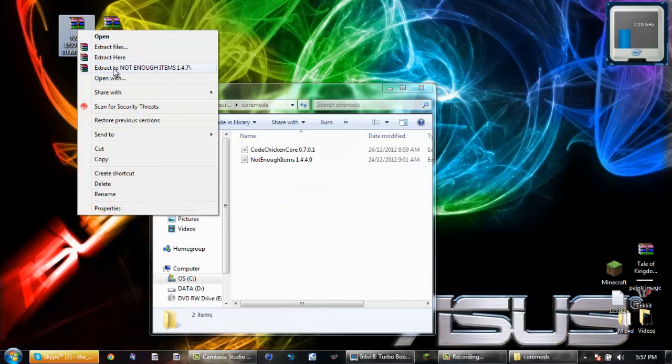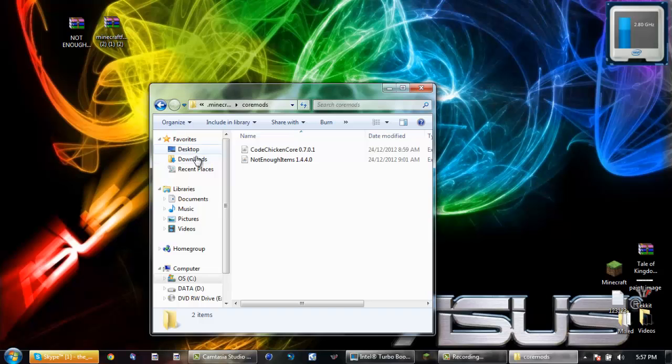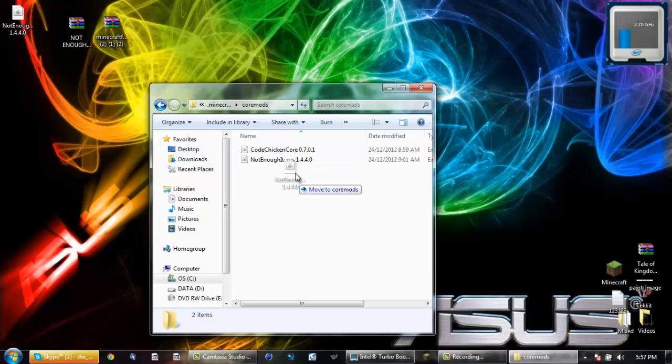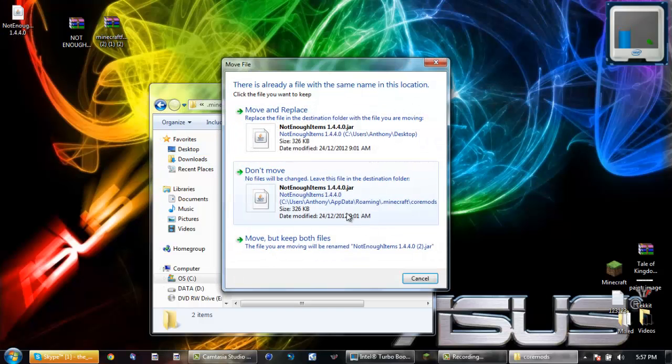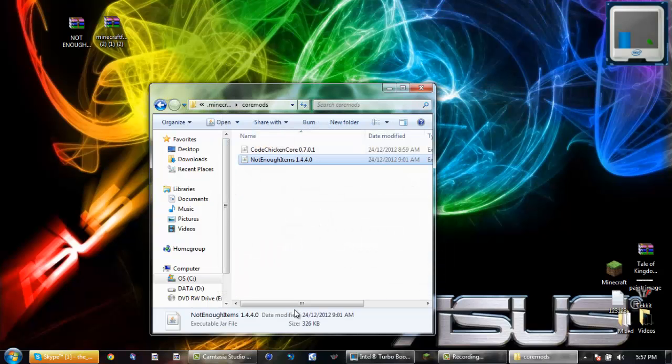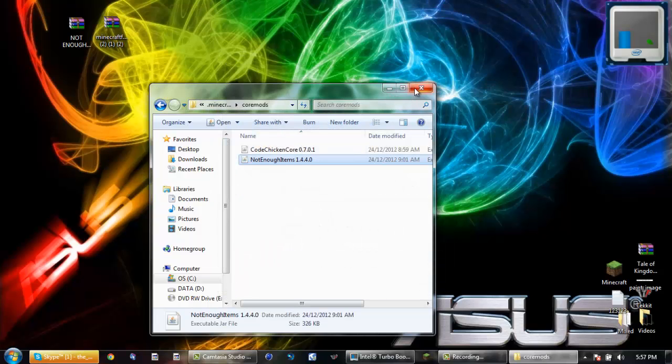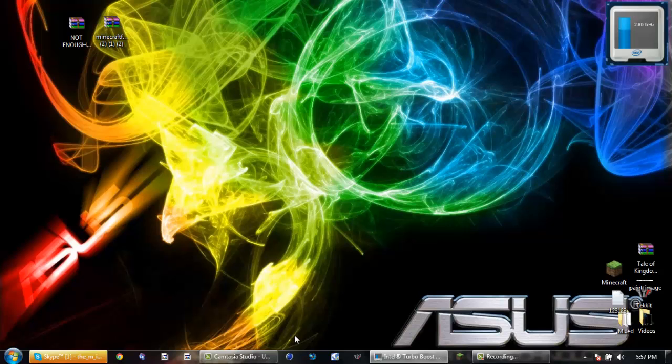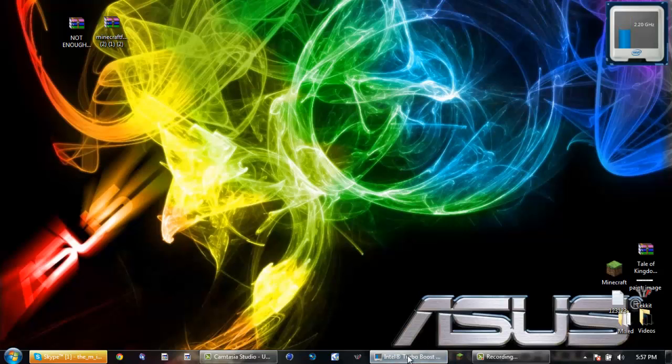And extract this file and all you'll do is drag it in there. Mine's already there so I'll just move and replace. So I guess I'll just show that that is working. There are Not Enough Items.